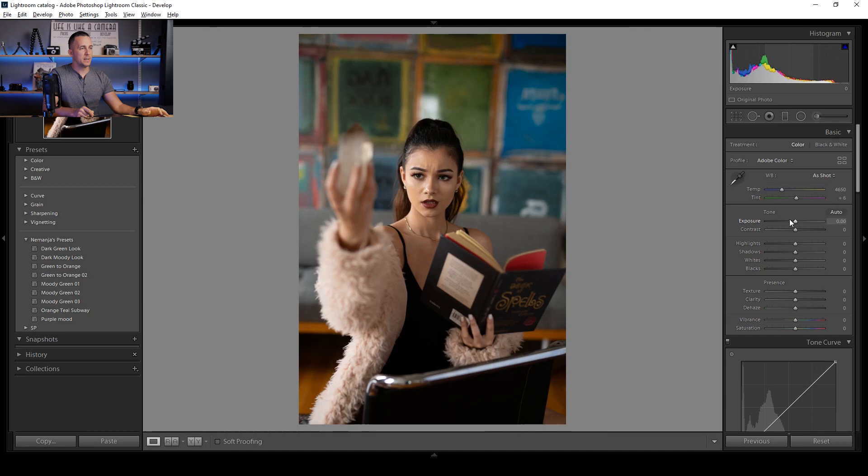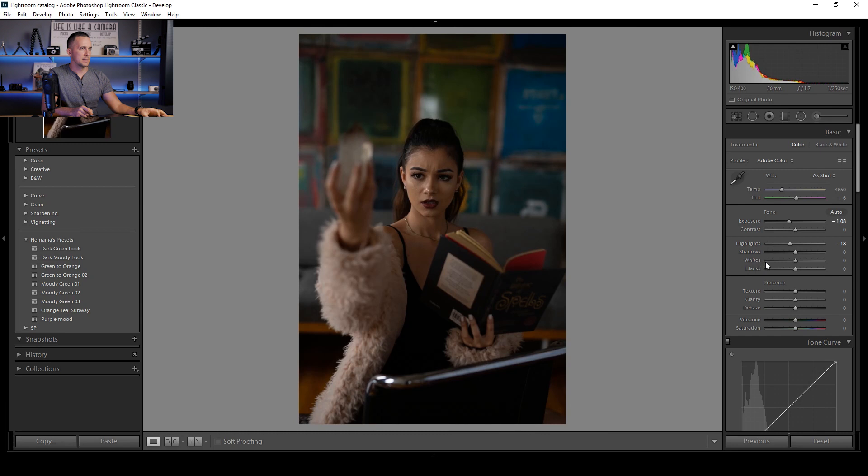Let's first make everything a bit darker. I will go with Exposure and make it around minus one, just a bit darker. Also I want to lower the Highlights a bit — not too much, but something like that feels nice. Also Shadows — I want to open them a bit just to equalize more. I don't want so much darkness in the shadows. And if you press backslash, you can see before and after.